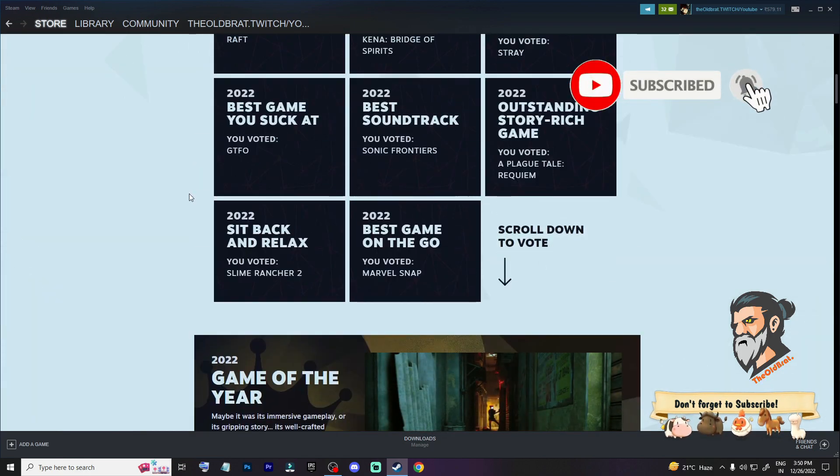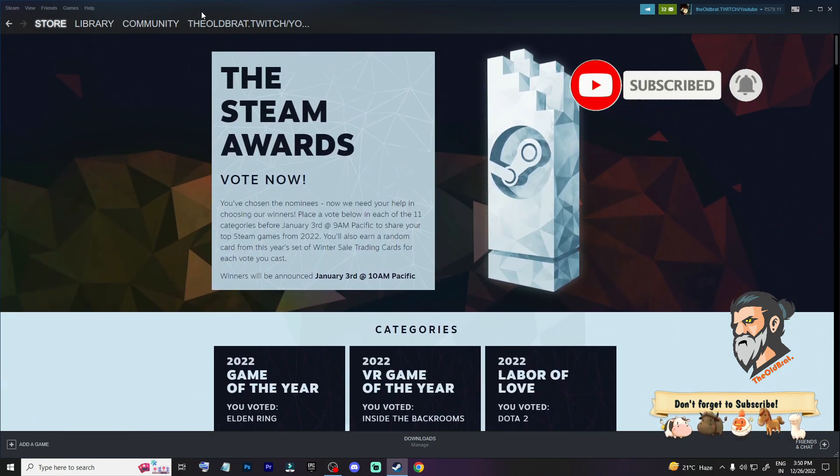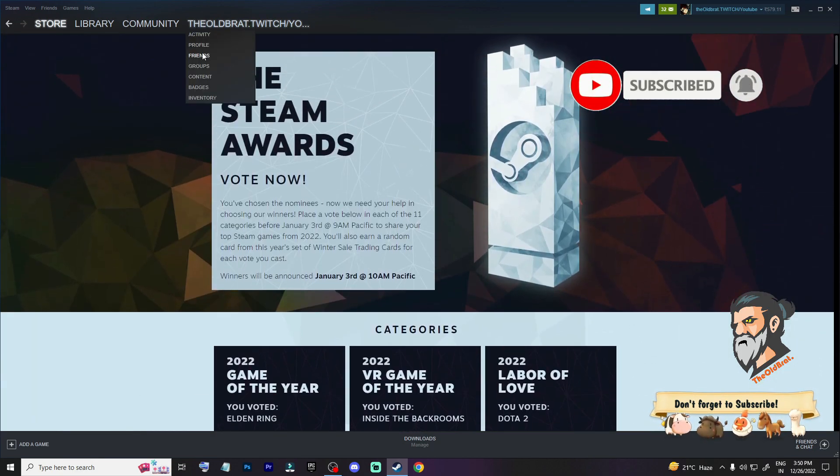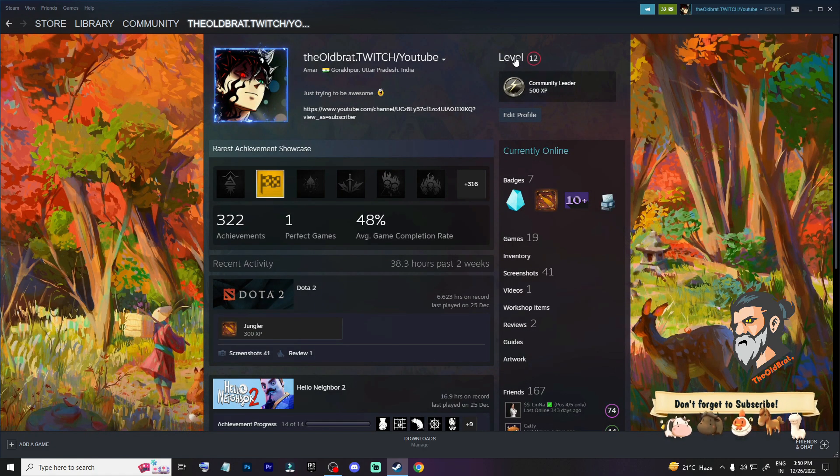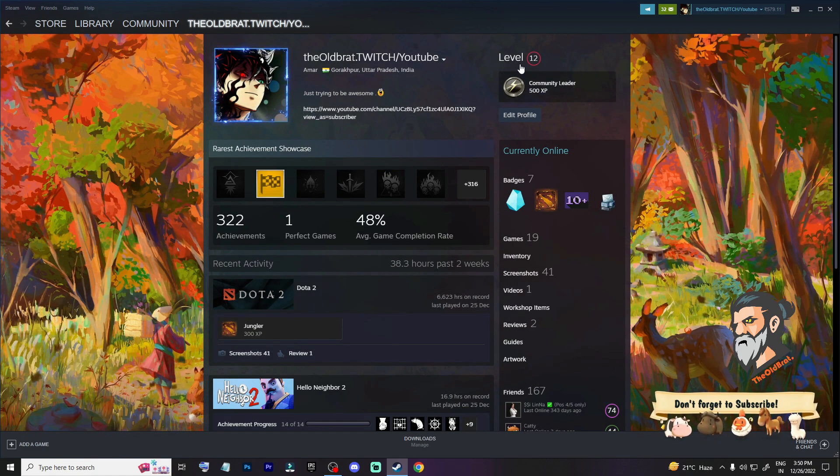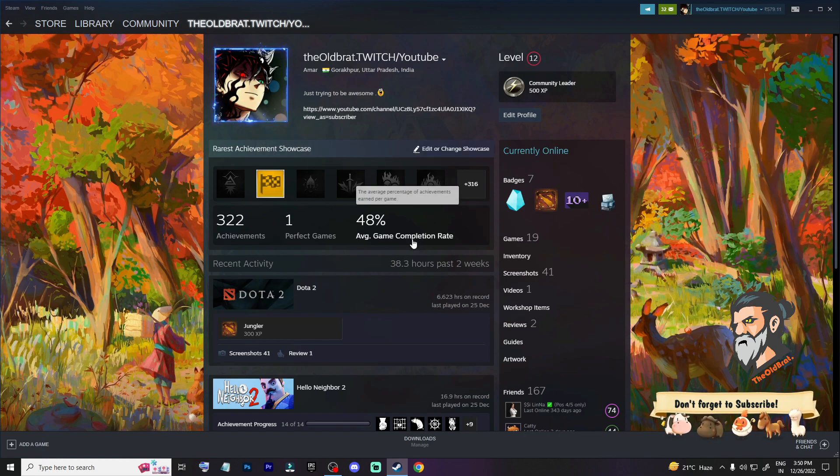These badges are going to improve your Steam profile. If your Steam level is high, then it means you are a genuine person. So that's all guys, ta-da, bye bye.